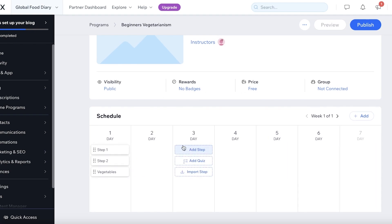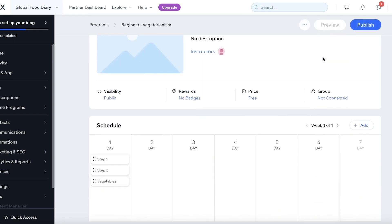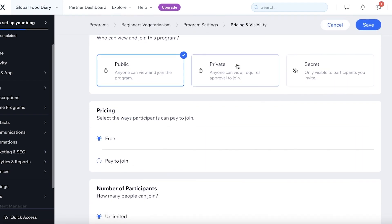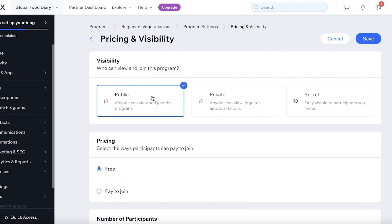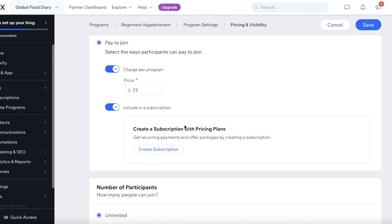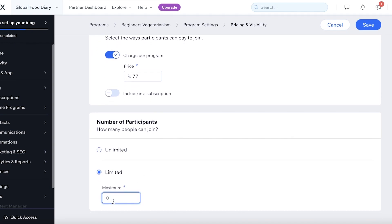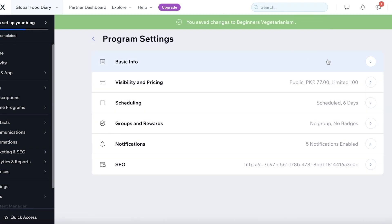You'll be able to see the full schedule and how often content will be released. After adding all your course information, click on Price. From here it shows who can join the program — anyone can view, requires approval to join, or secret (only available to participants you invite). I want it to be public and paid to join. I can enter the price, create a subscription or pricing plans, and set how many participants can join. If you want to create demand and curiosity, you can make it limited — for example, limit to 100 people.